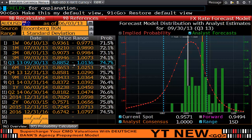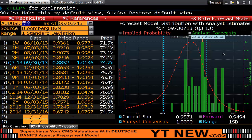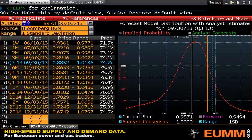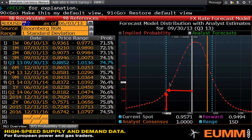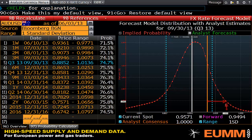Looking at the histogram, what we see is a definite skew toward the currency falling lower — that is, a higher percentage probability that the currency is going to be lower than it is for an equivalent move higher.